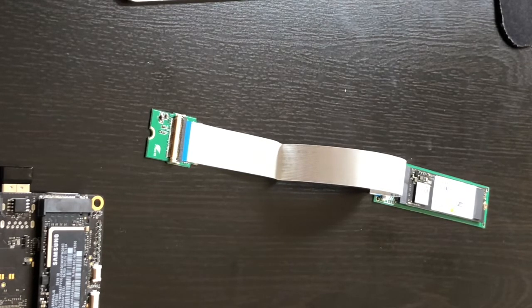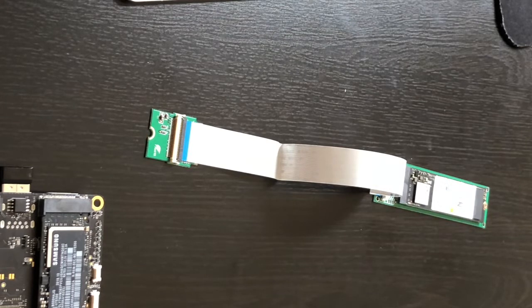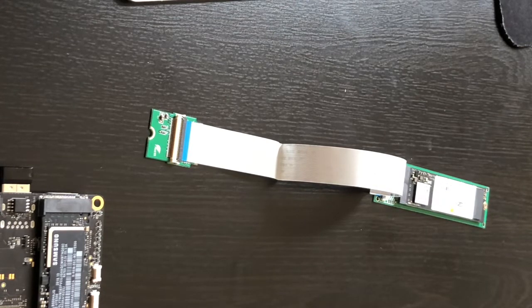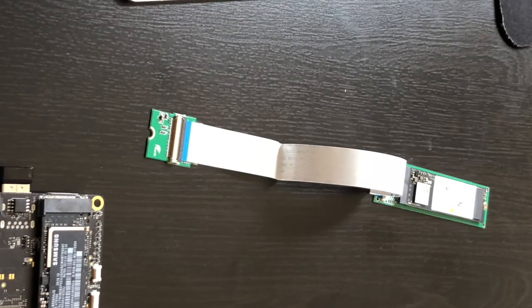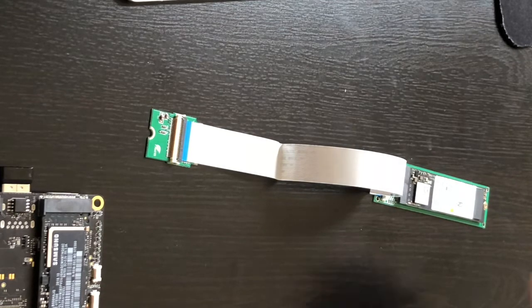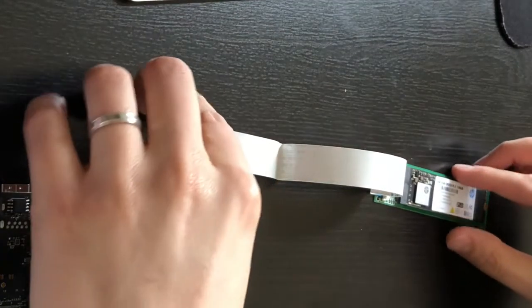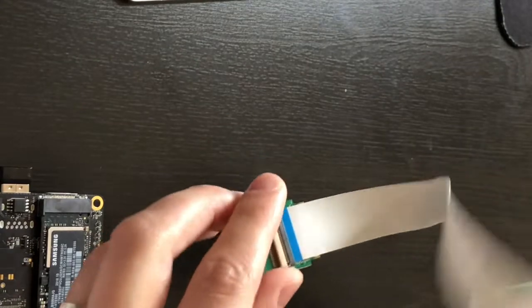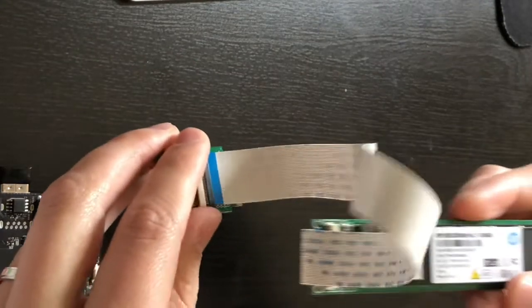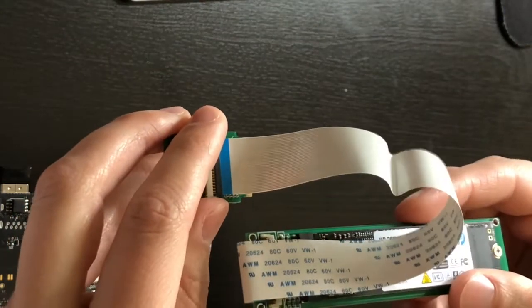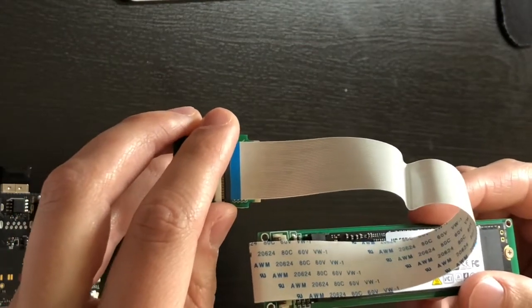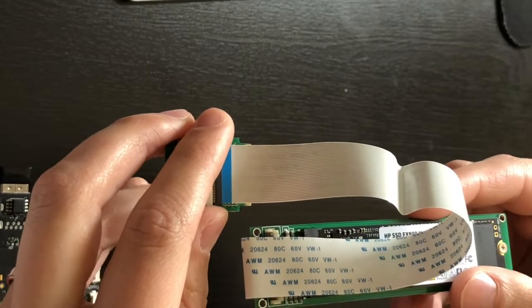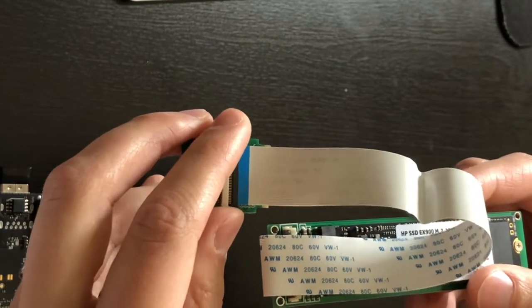In this review, I'll go over the product itself, do some benchmarks, and some boot time testing. Let's go over the product first. You can find this on Amazon and eBay for around $20. It's going to ship from China and will take a couple weeks to get to the US.